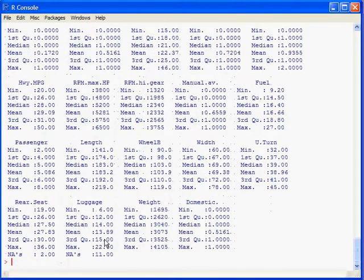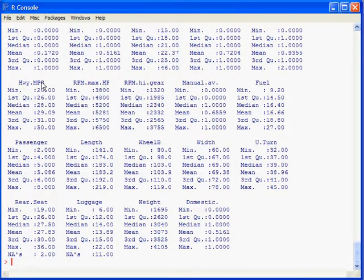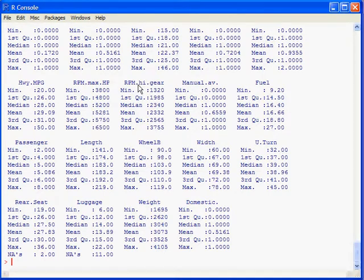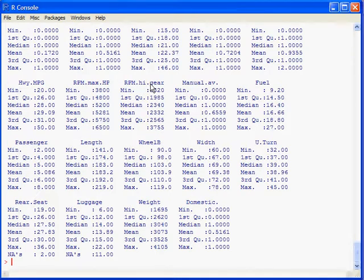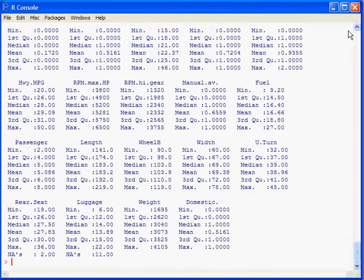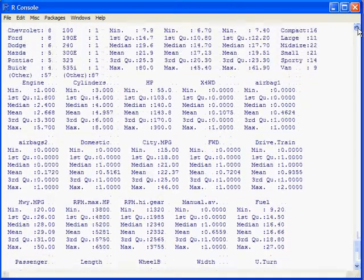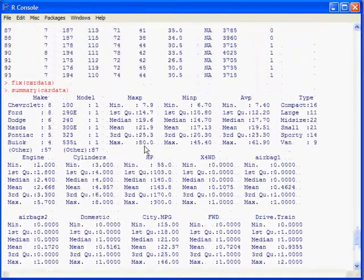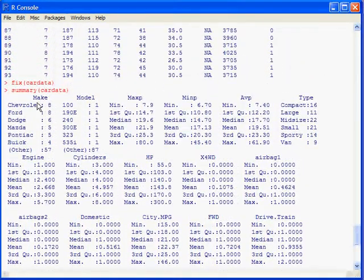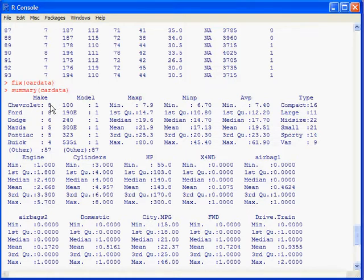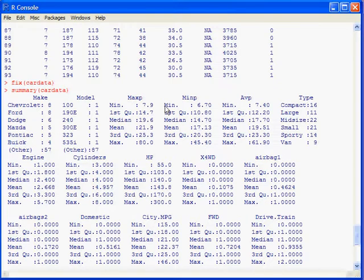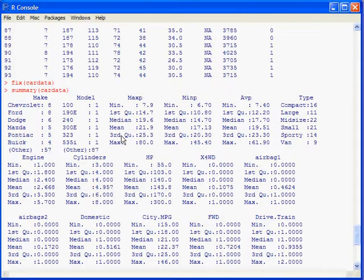And this will tell you the variable names as R understands them. It puts dots in where spaces are in variable names. It also put dots in if there's a question mark or another kind of symbol in there. It also tells you for qualitative variables a part of a frequency distribution. There are eight Chevys, eight Fords. It also tells you the minimum, maximum, average, median, and the quartiles for your data.